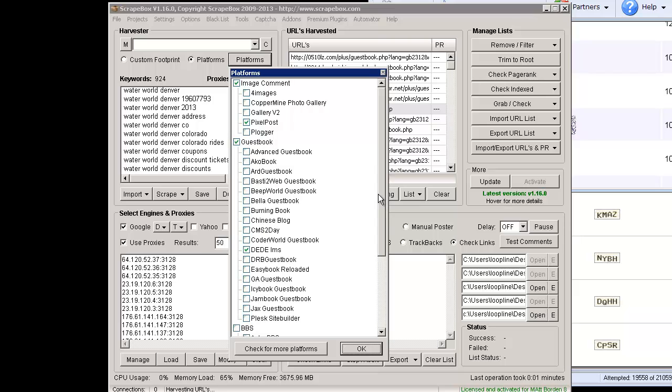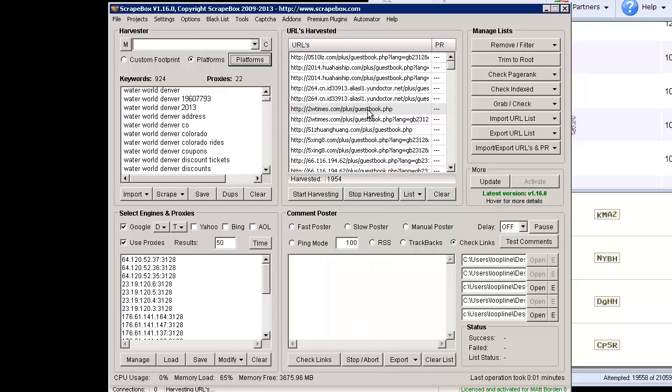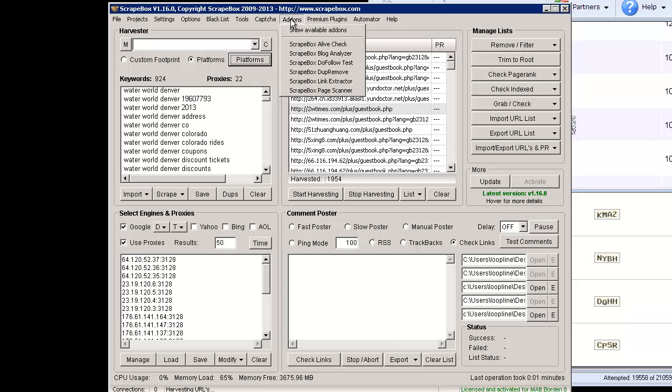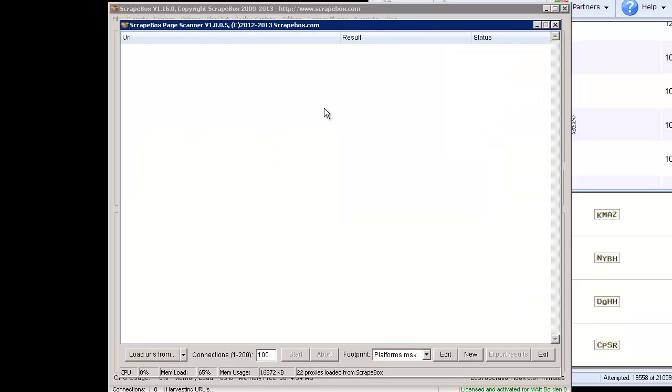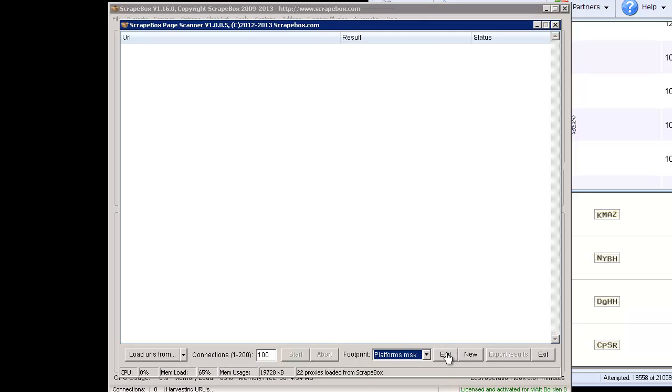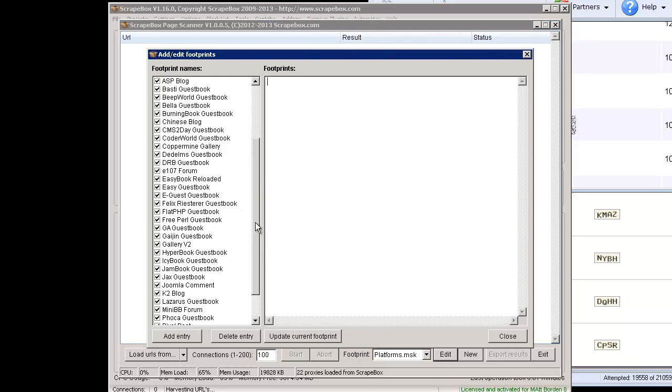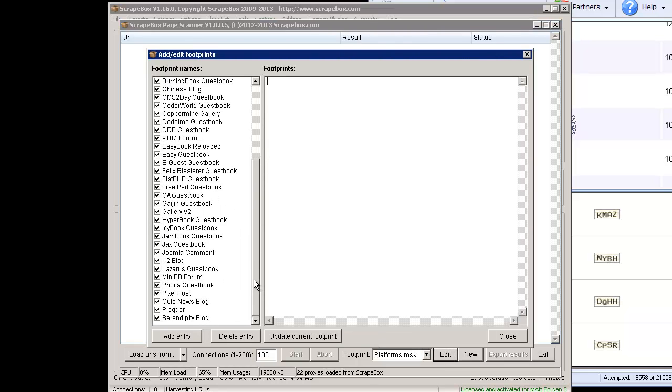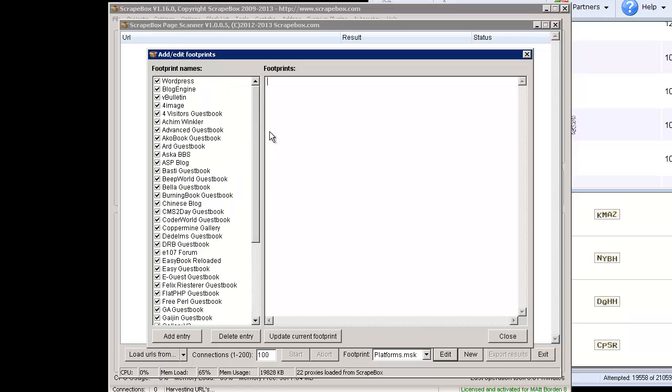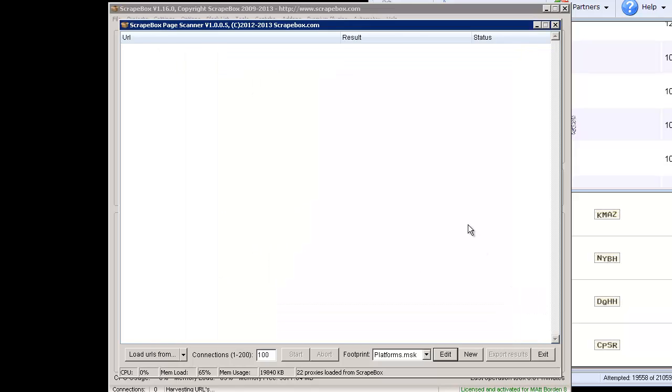Let's just look at the Page Scanner add-on real quick. When you download that platforms file and load it in here you get platforms.msk and when you click edit here it actually gives you all those platforms built right in so you can actually go through and then scan a list and see if it has those platforms in it which can be handy for all sorts of different things. That is the Scrapebox version 1.16.0 update.